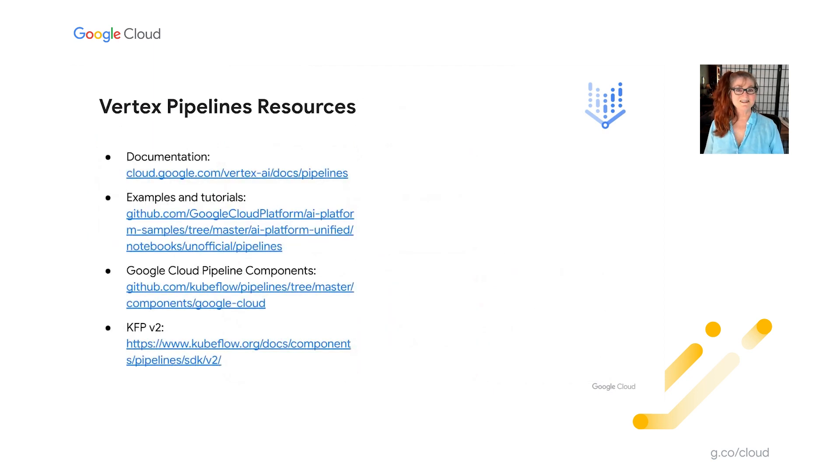So thanks very much for listening. I'll leave you with some resources for learning more about Vertex Pipelines.